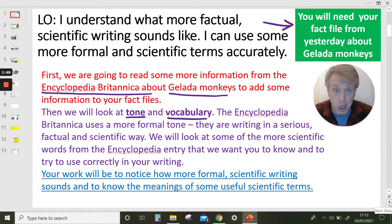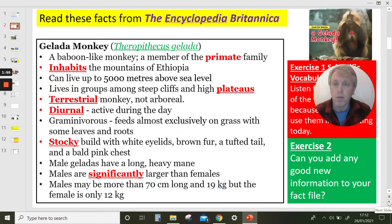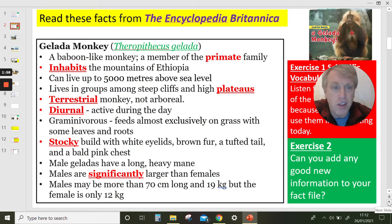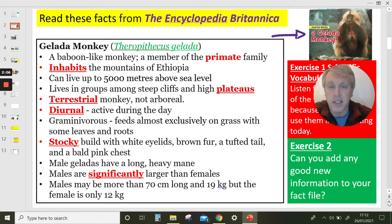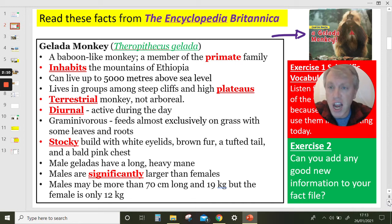Make sure you've got your fact file ready, or your notes, or at least a piece of paper. So this is some of the information that the Encyclopaedia Britannica gives us about the gelada monkeys. I'll read it: Gelada monkey.